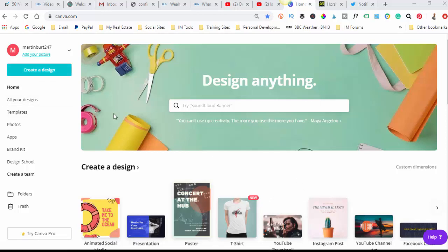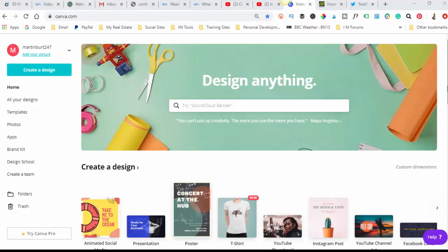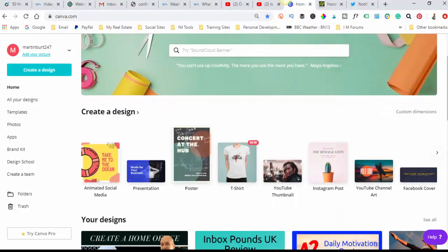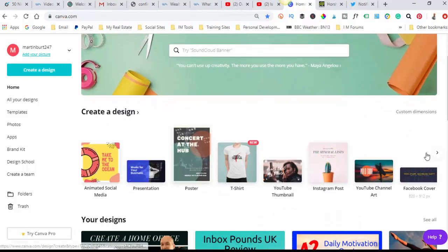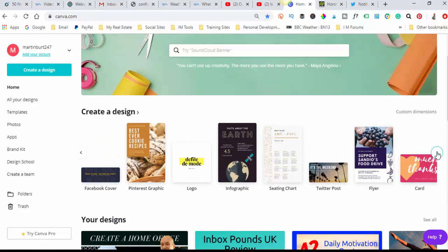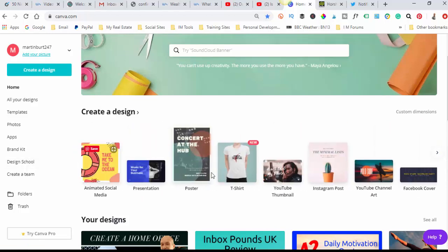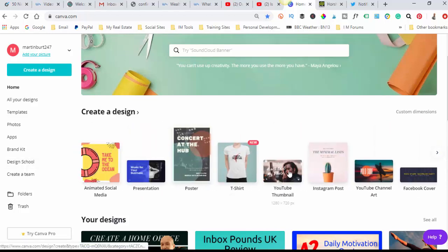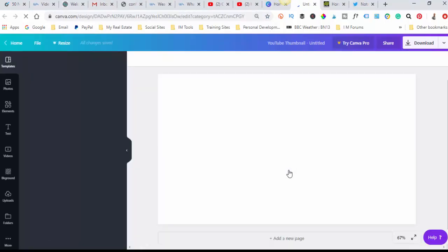You can come up to create a design here, or you can scroll down the bottom here, and there's loads of different things that you can create. As you can see, there's loads there, but we want the YouTube thumbnail, so we just click on that.